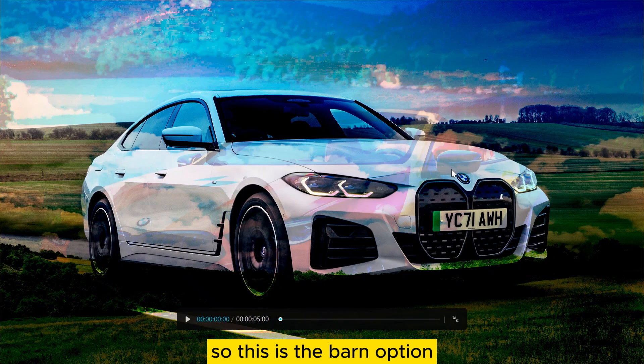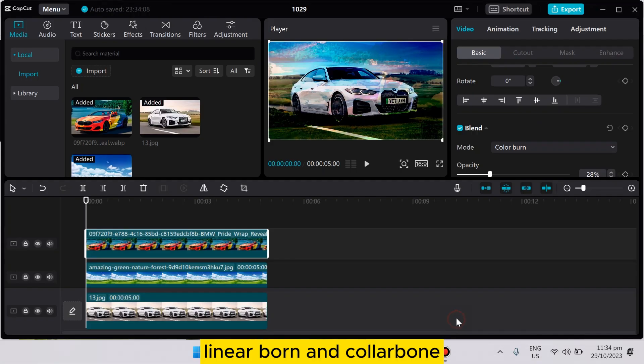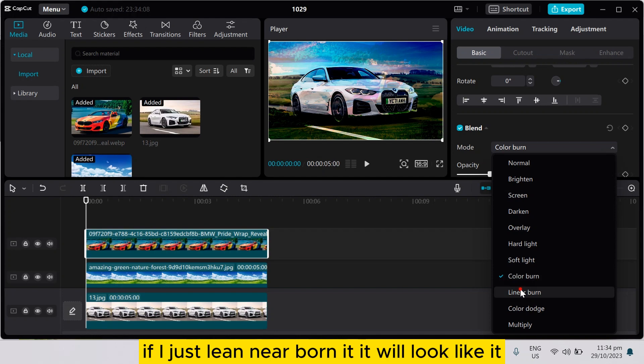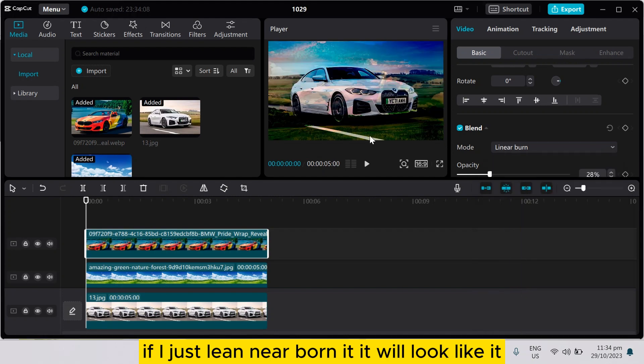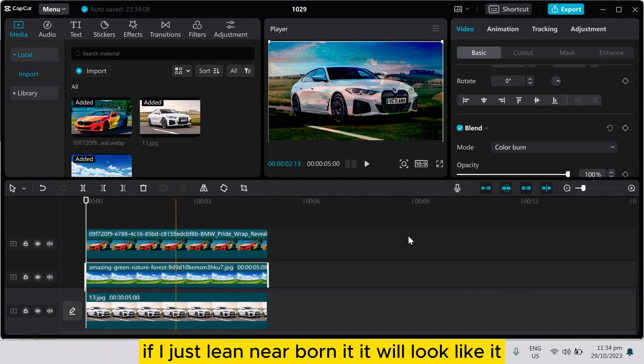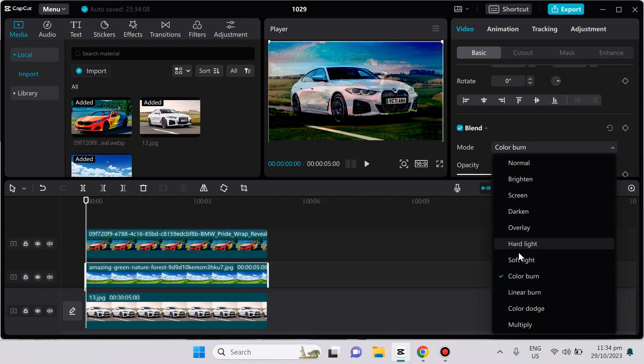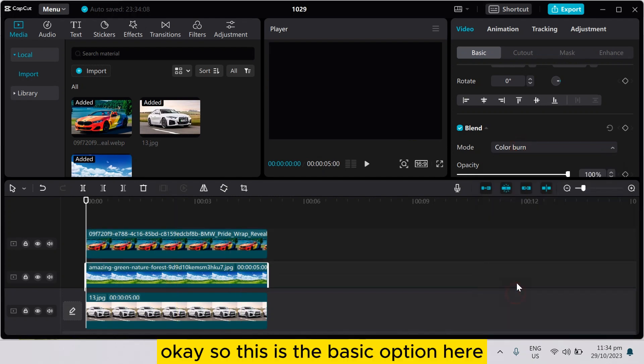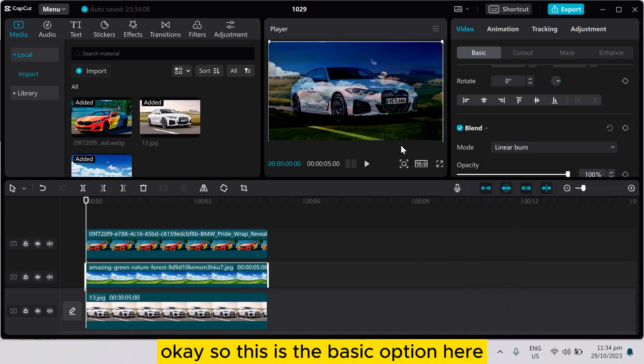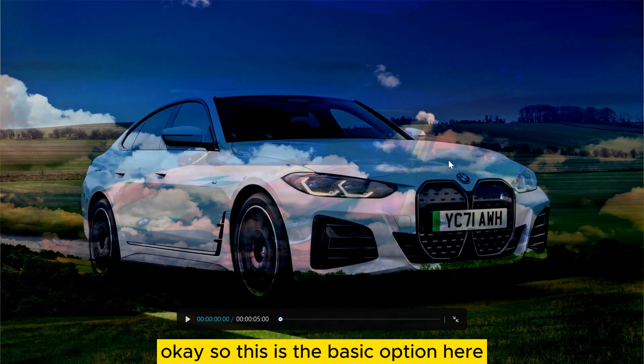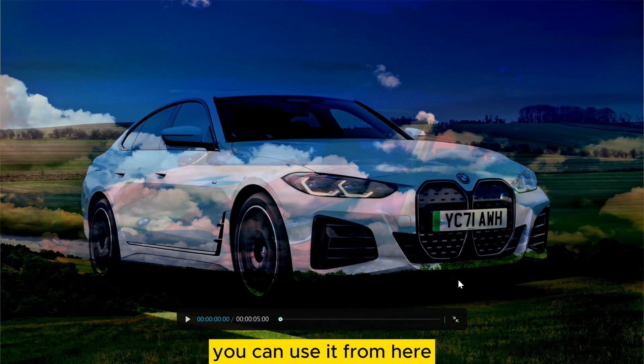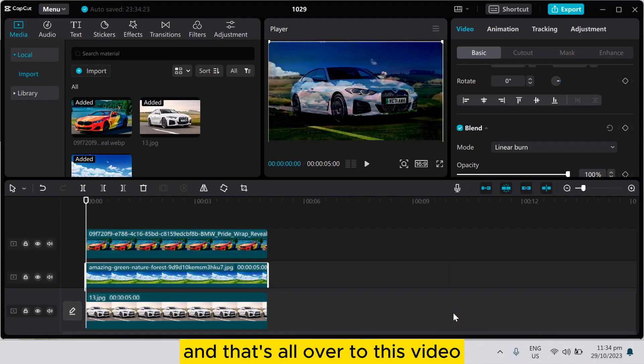So this is the burn option: linear burn and color burn. If I linear burn it, it will look like this. Okay, so this is the basic option here. You can use it from here, and that's all about this video.